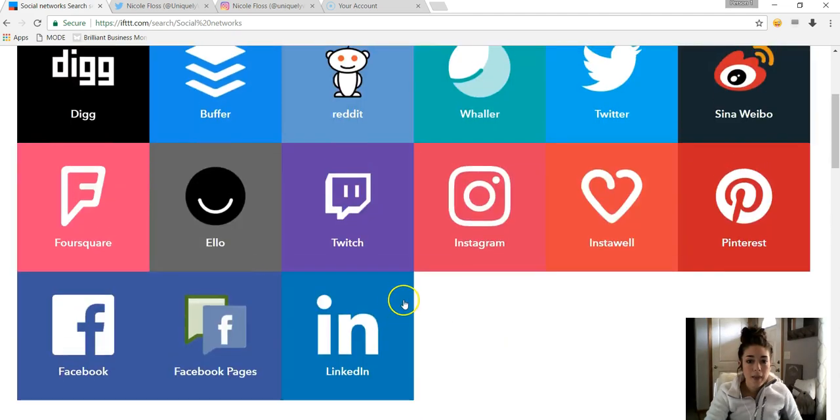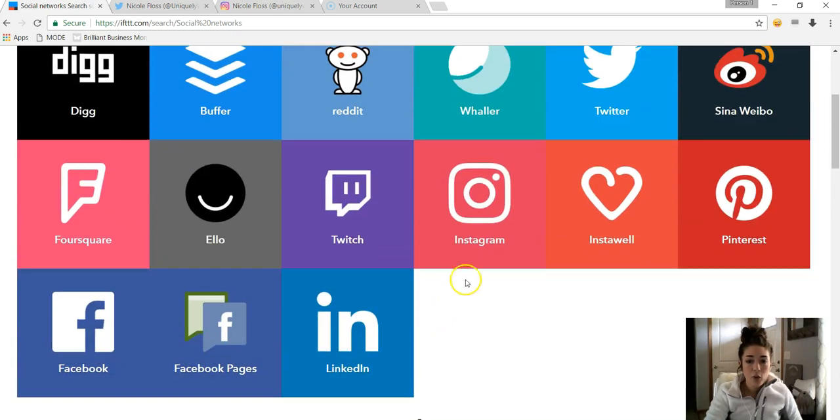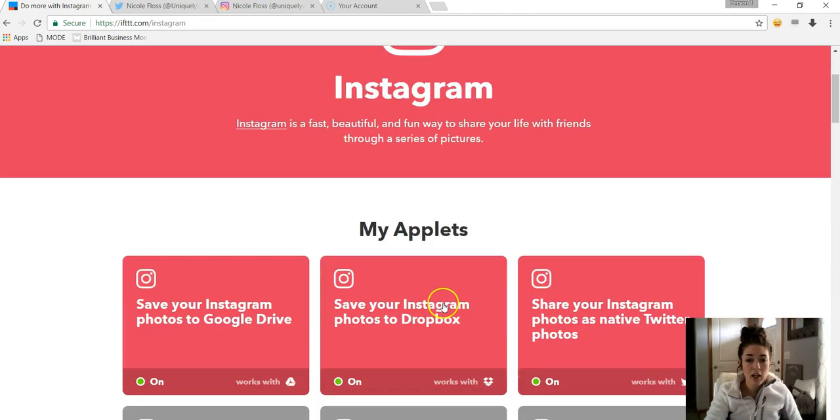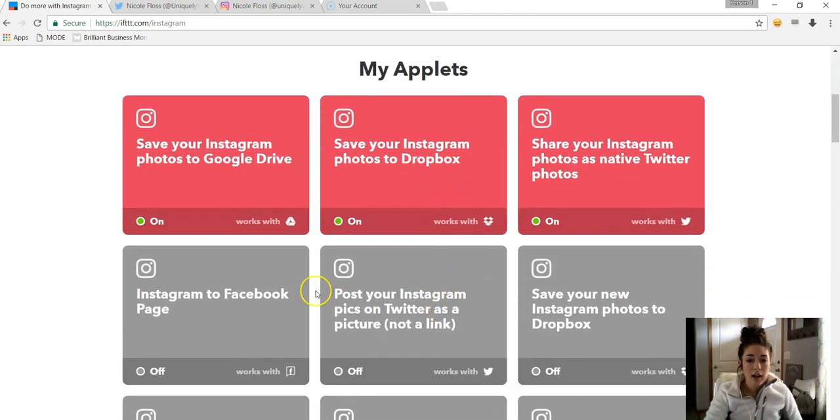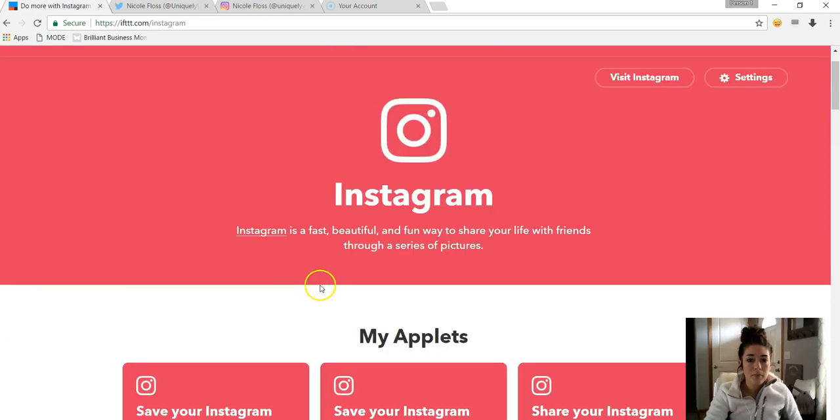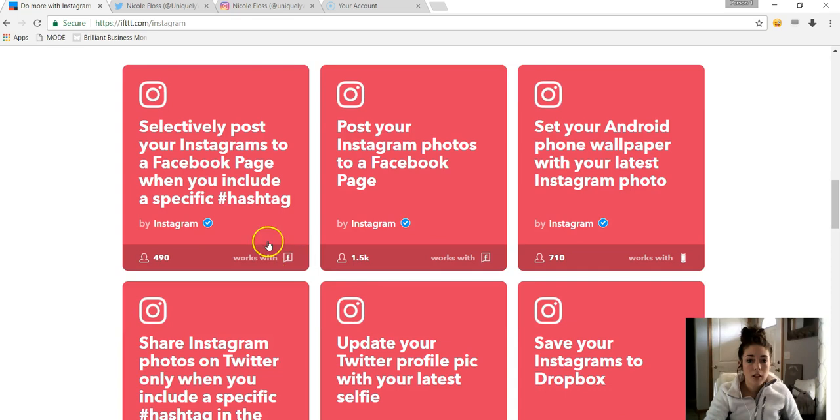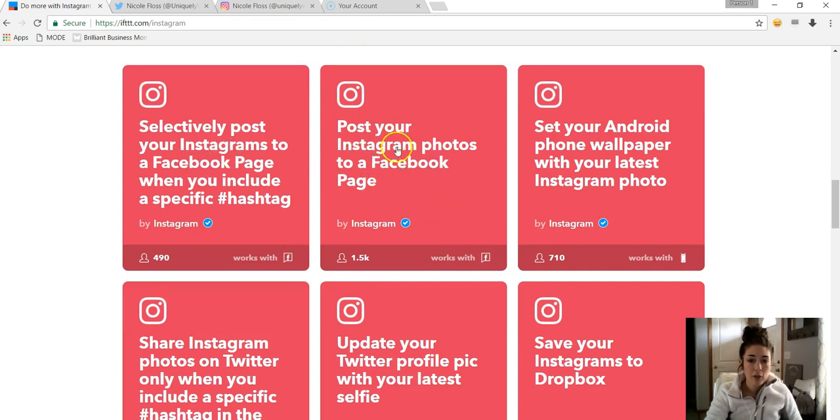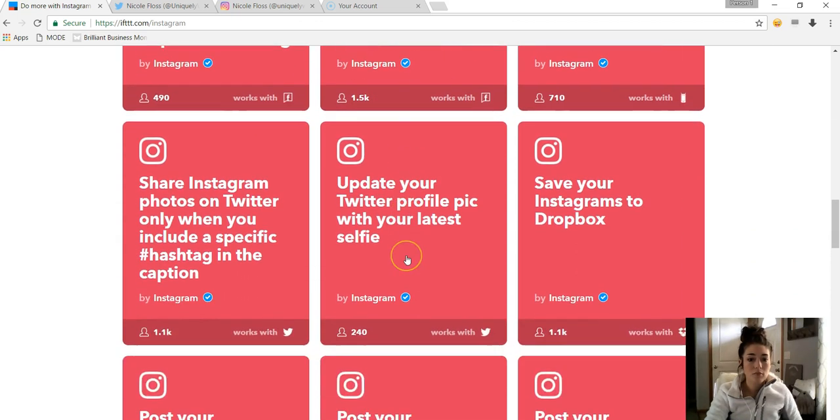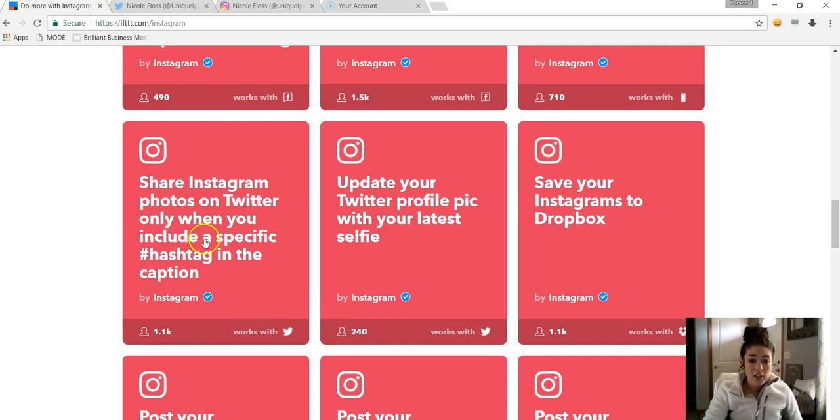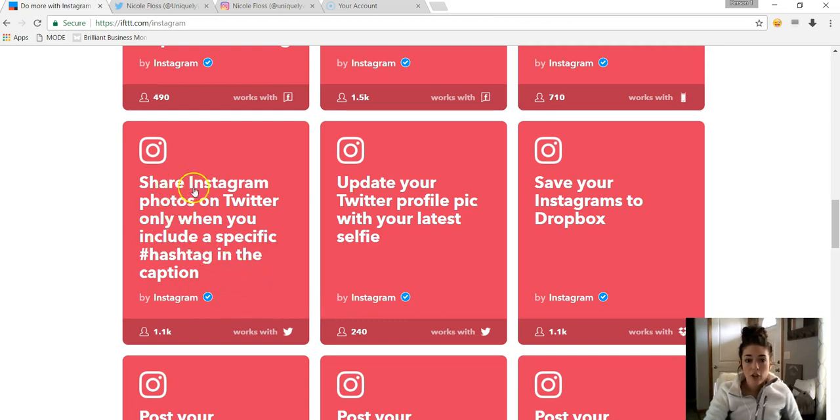I mean there's things like Foursquare you can automate. Okay, I didn't think, so then if you wanted to just look at ones for like Instagram, you would just click this here. Scroll down. So yeah, this is what I was talking about. Post your Instagram photos to a Facebook page.